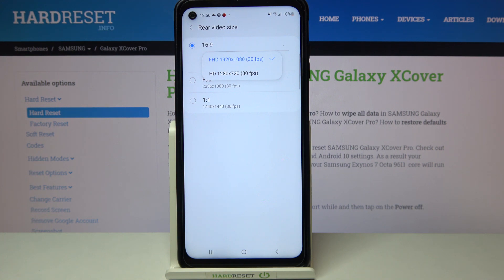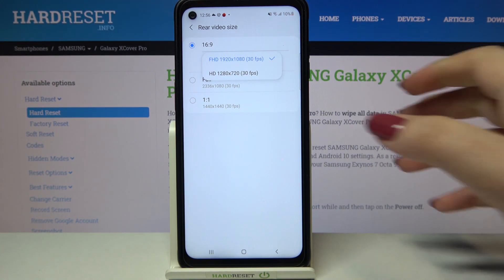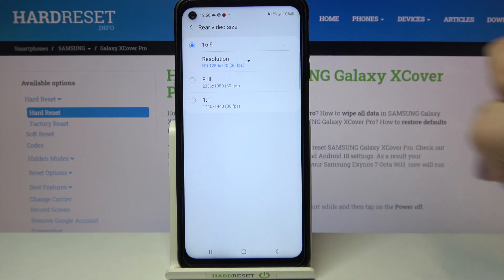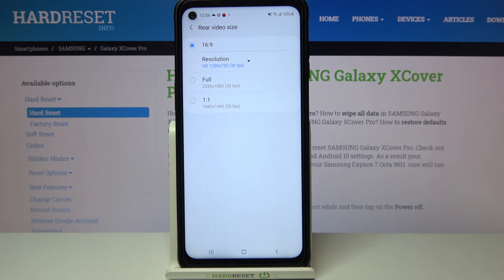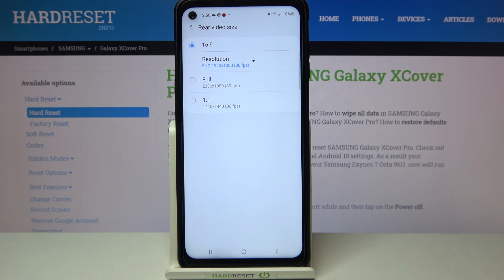Let's tap on the resolution, and here we've got two different options to choose from. We can set FHD, which is currently applied as indicated by the tick icon, or we can set HD. All you have to do is simply tap on the option you'd like to use. As you can see it immediately changes, so from now on your device will use the chosen quality and resolution.